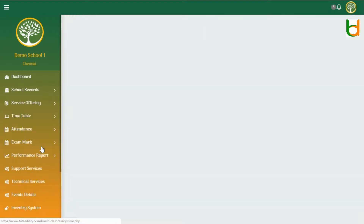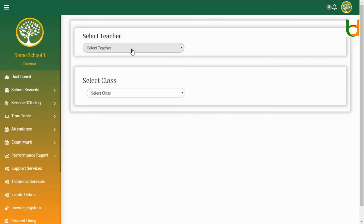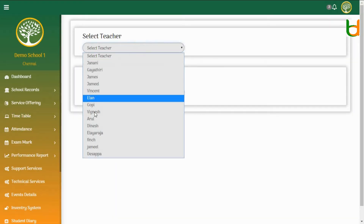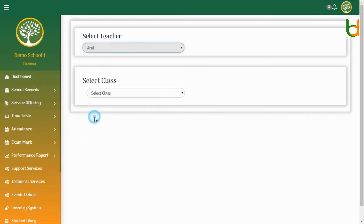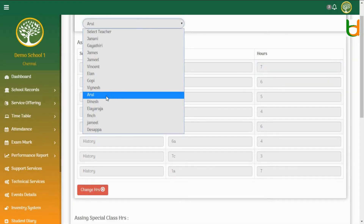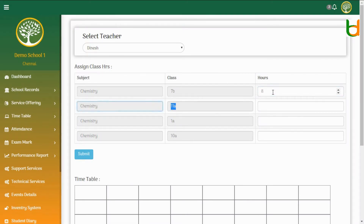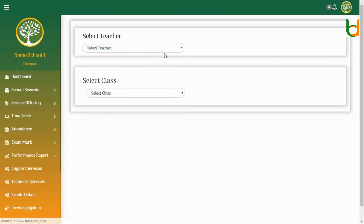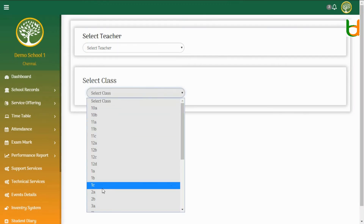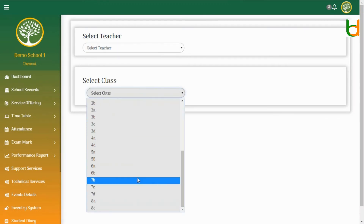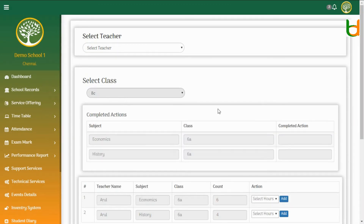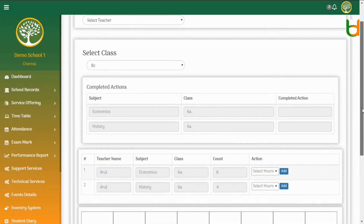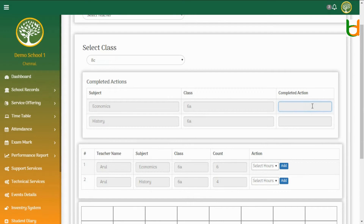Step 3: Assign Weekly Period Counts to Teachers. Step 4: Schedule Unique Number to Teachers.